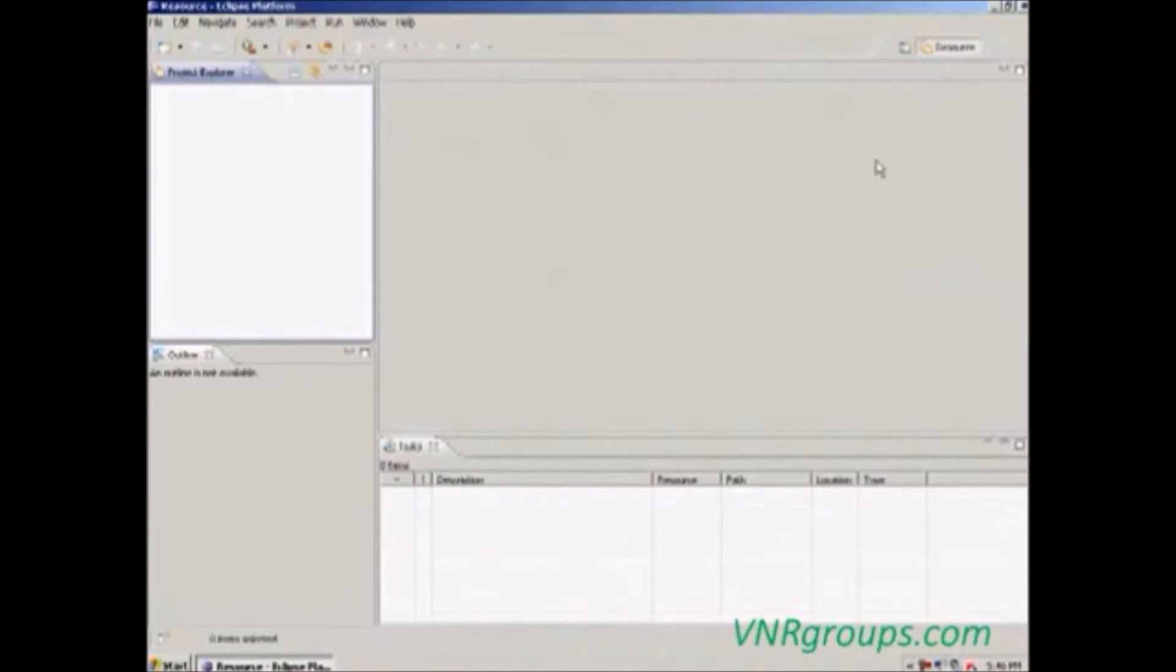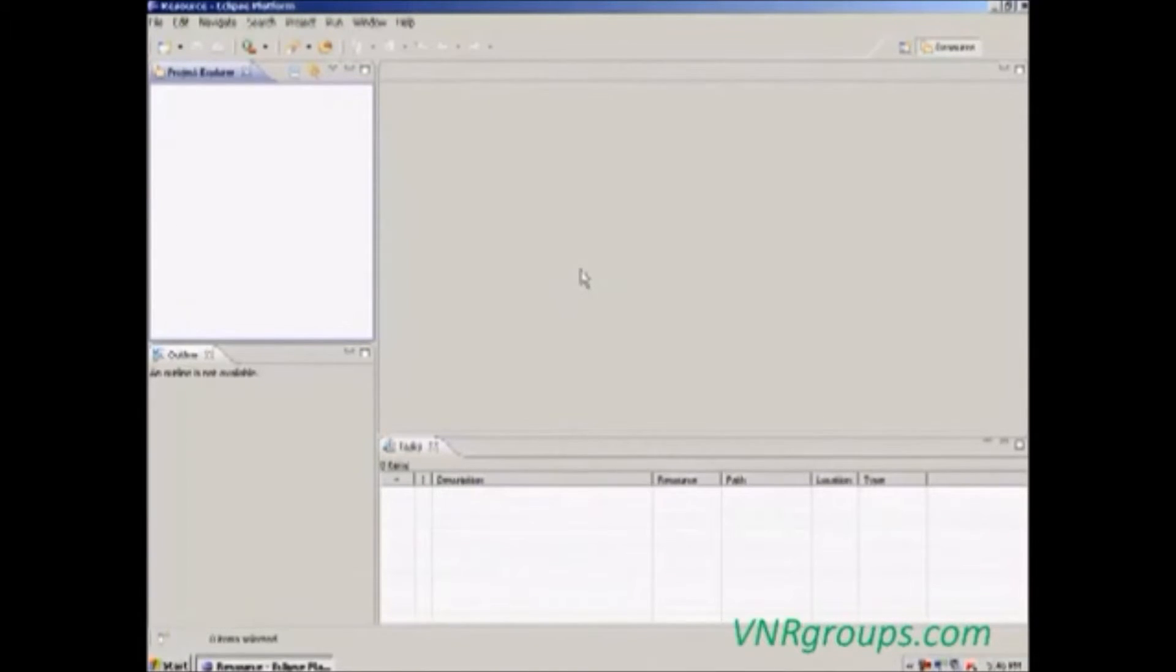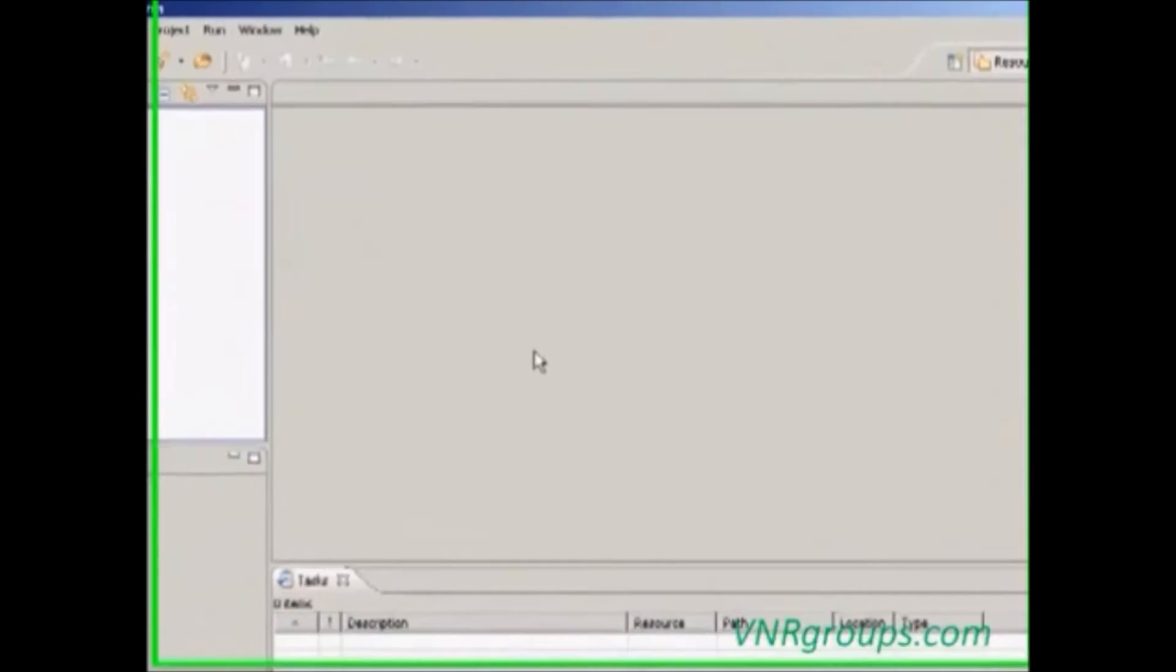This Eclipse IDE is used to develop different kinds of projects. Now we are going to create the Java project, so we have to choose the Java environment.